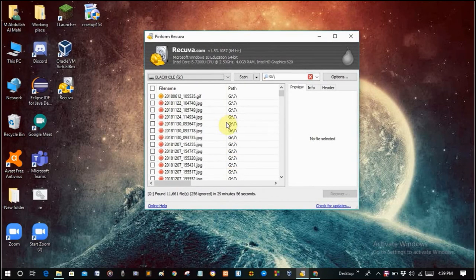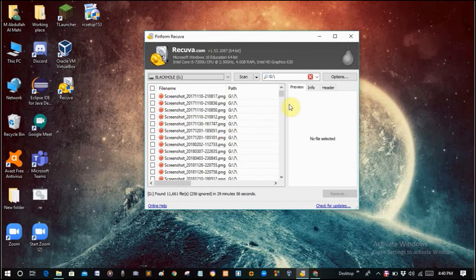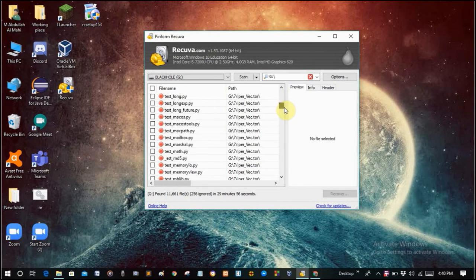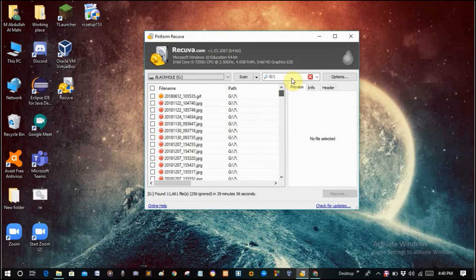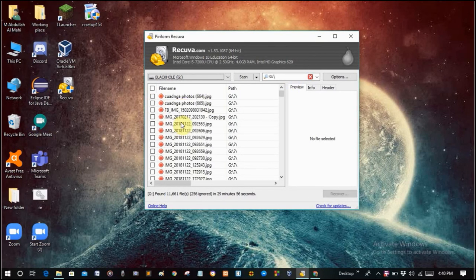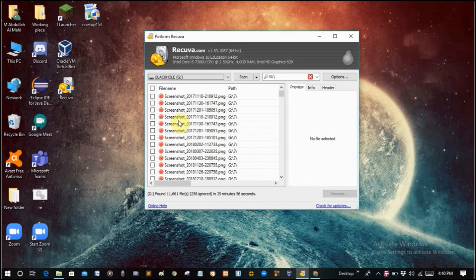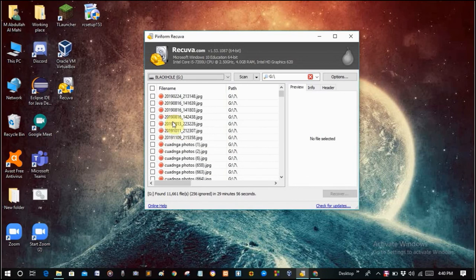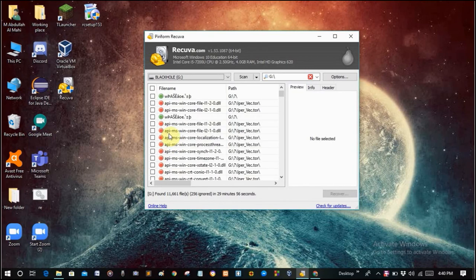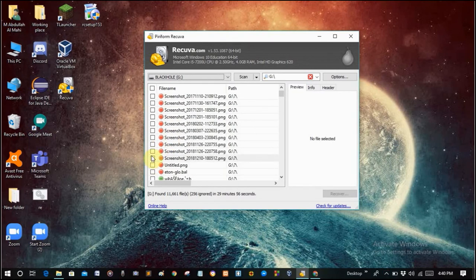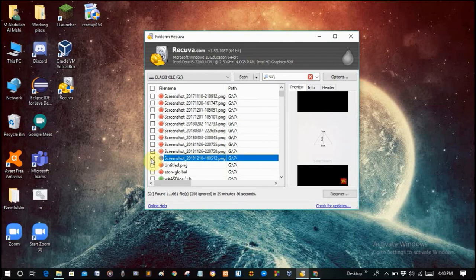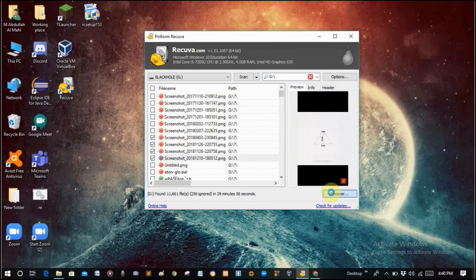It recovered a lot of files — almost 11,661 files. Now I will have to select some files to recover. I don't want all the files. I can click on one — I'm just selecting randomly and recovering four files just to show you guys.